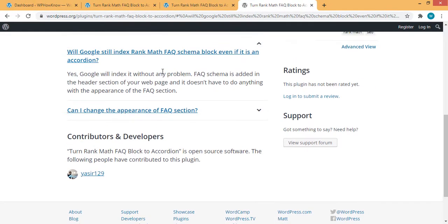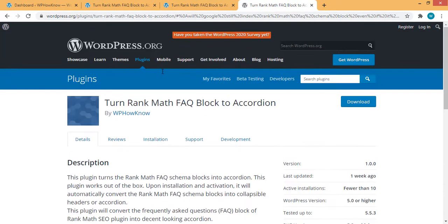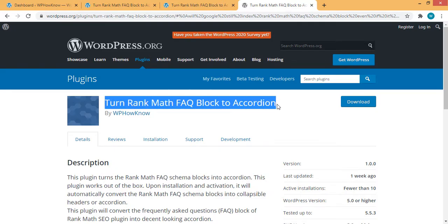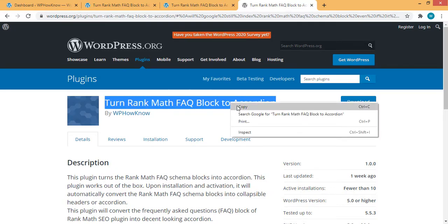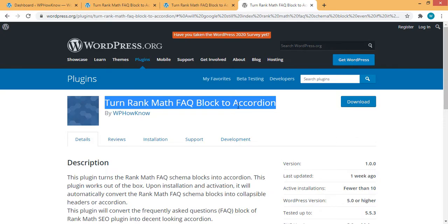Now, let's see this plugin in action. For that, first of all, copy the name of this plugin, turn Rank Math FAQ blocks into accordion.